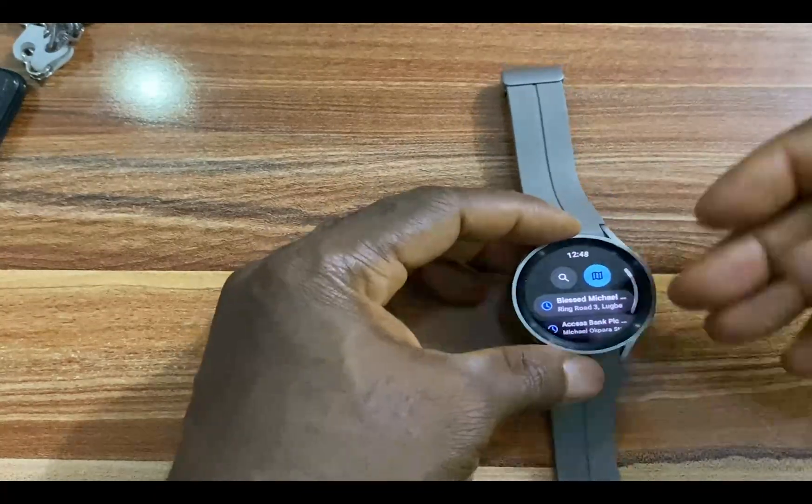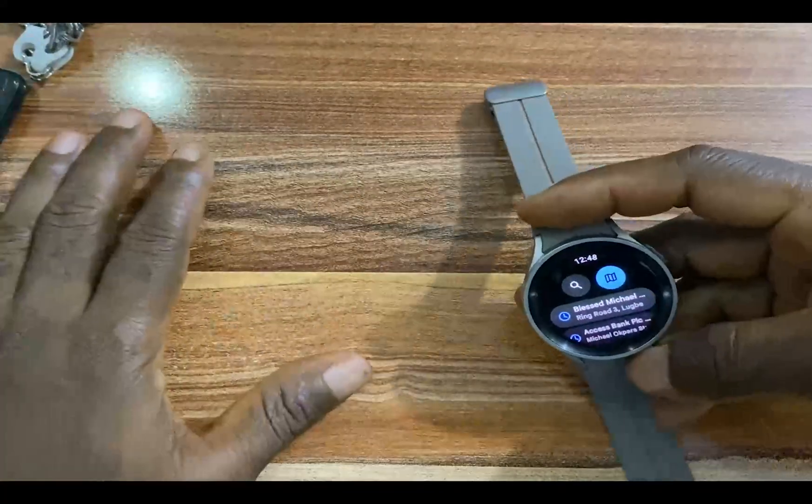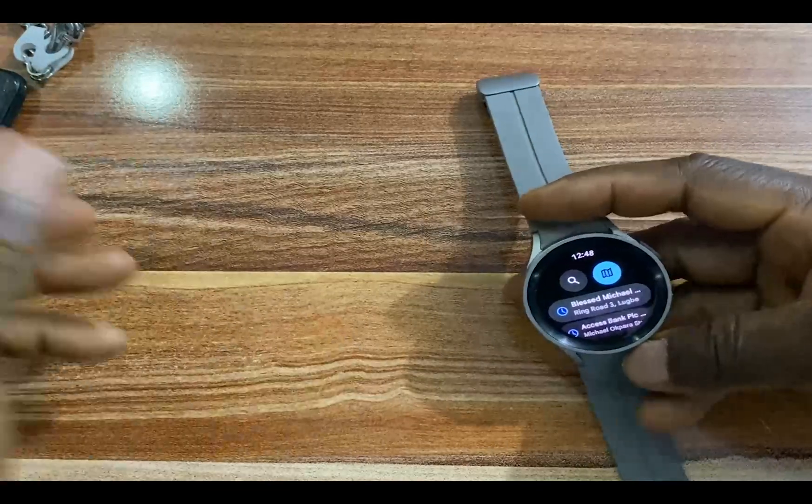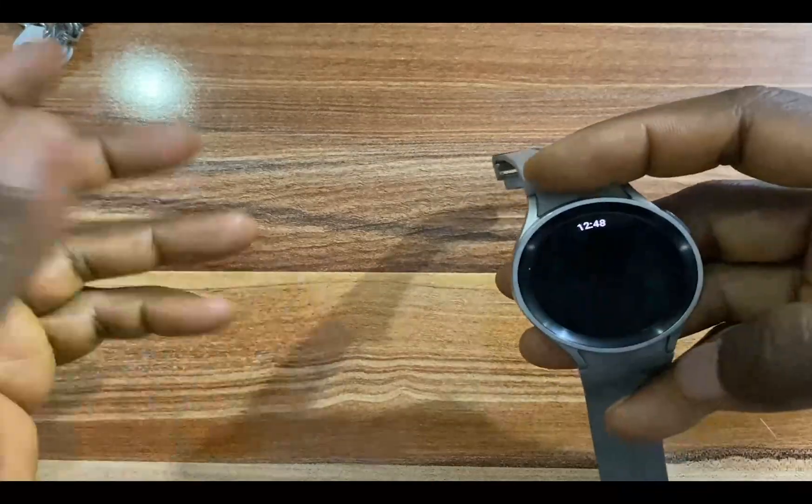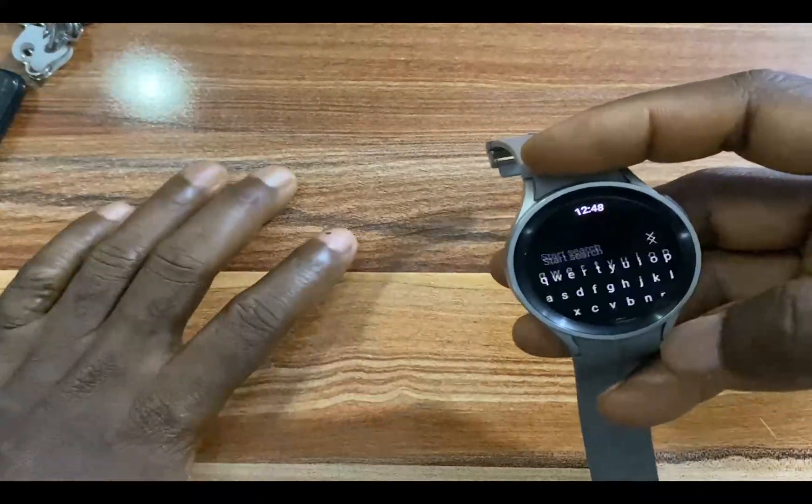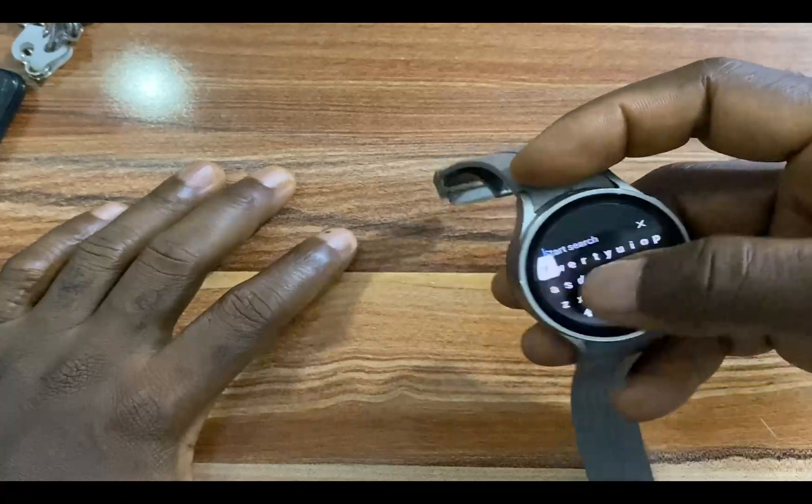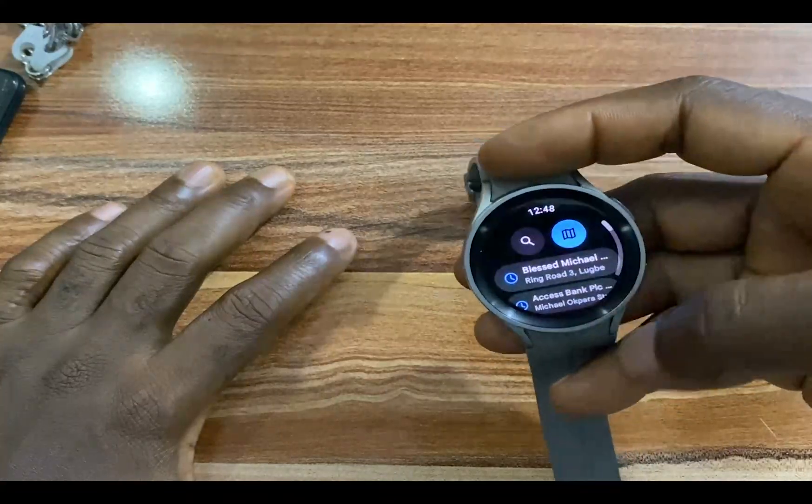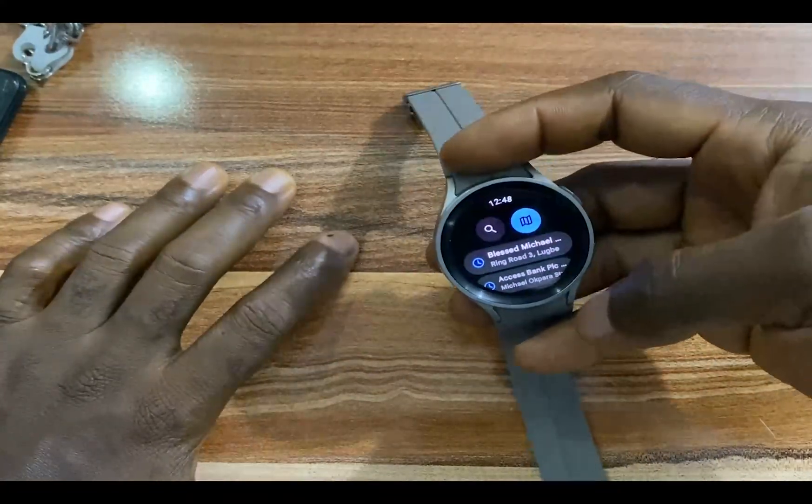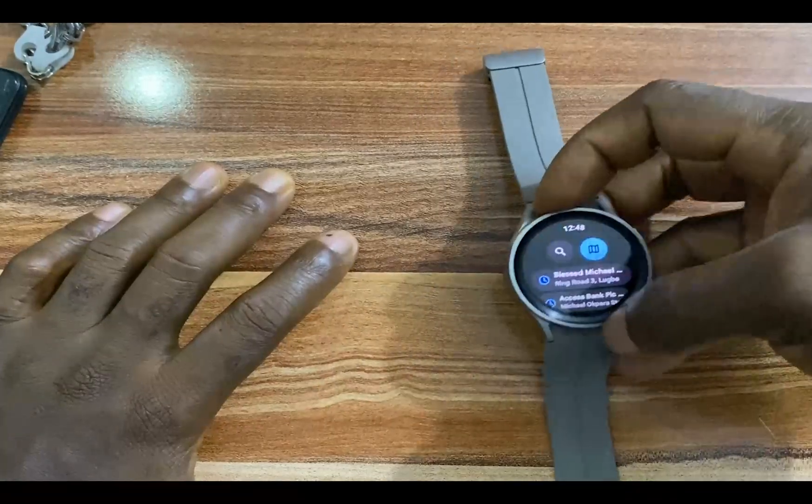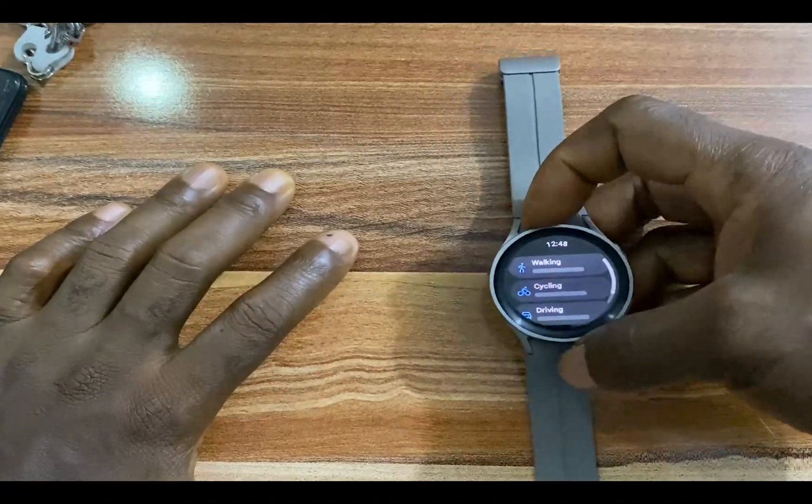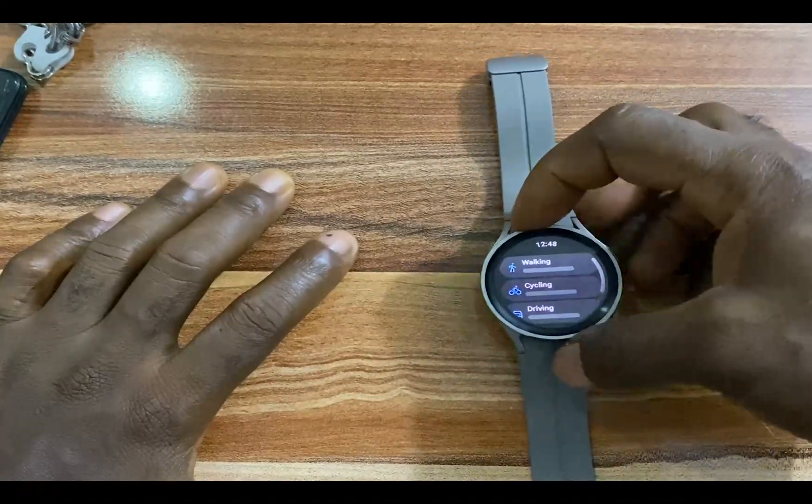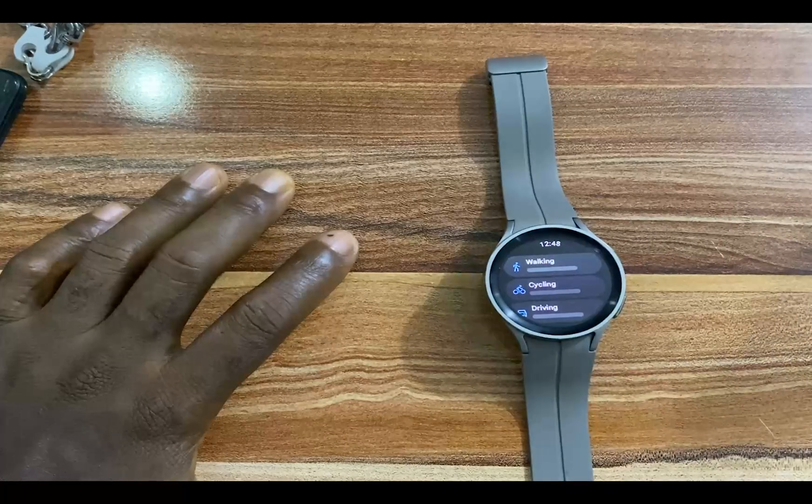From here, let's say you want to go to a destination. Simply tap on the search bar here, enter the destination that you want to go to and search for it. This should pop up, and once that pops up, you simply tap on this.